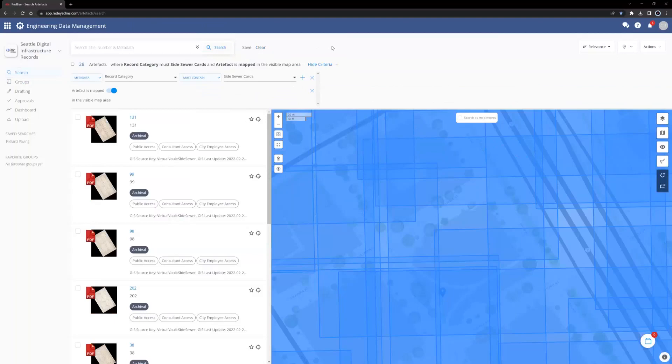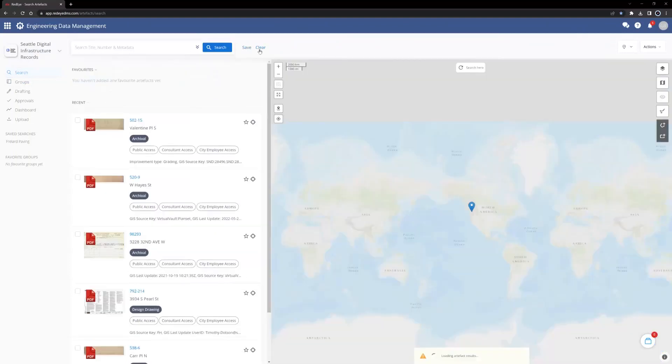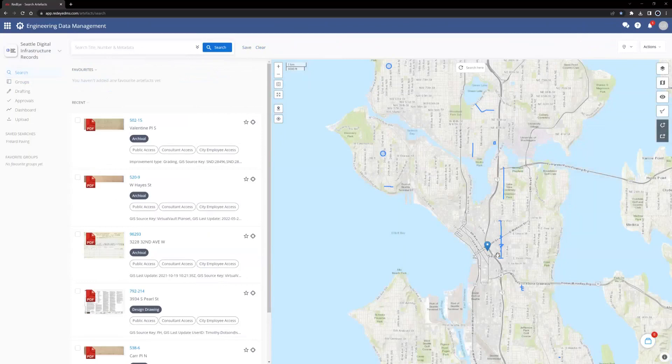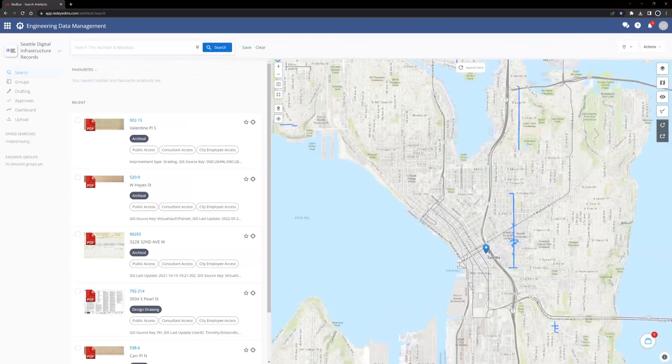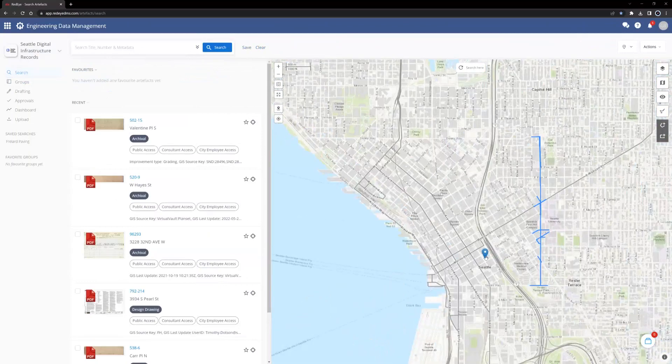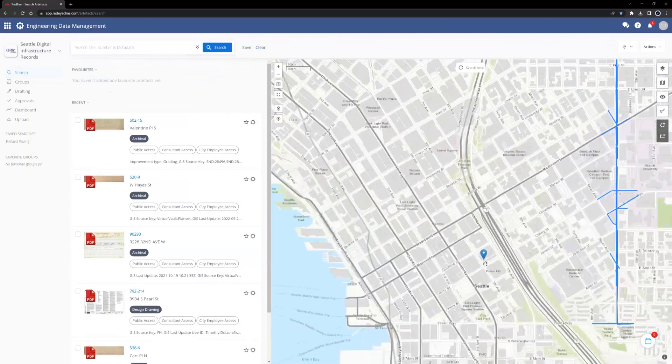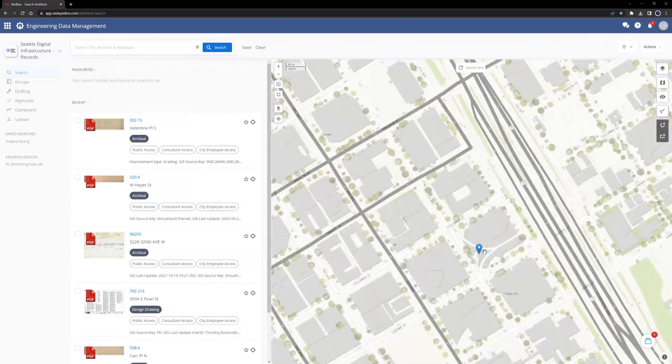To clear any search and start over, click the Clear button to the right of the search bar. You can zoom to any point on the map using a scroll bar on a mouse.